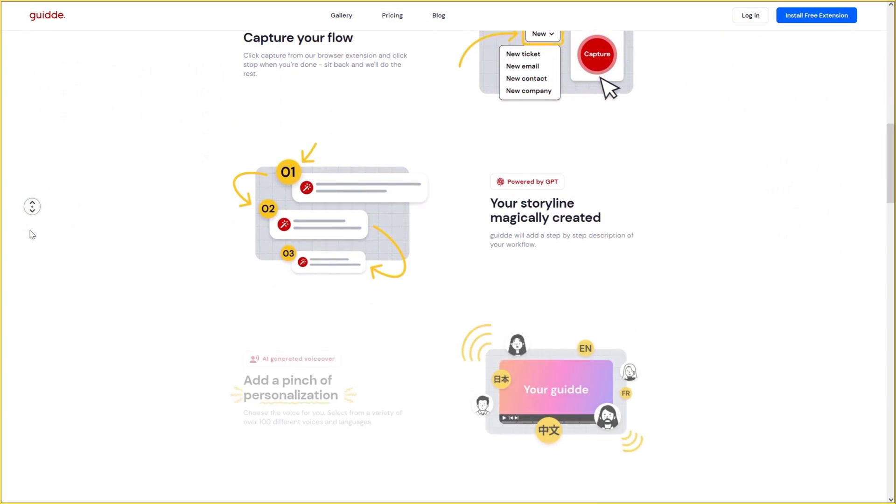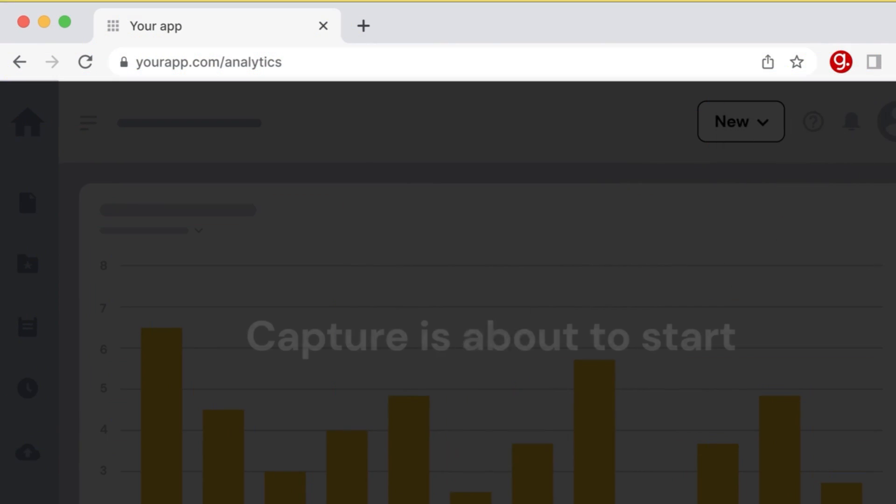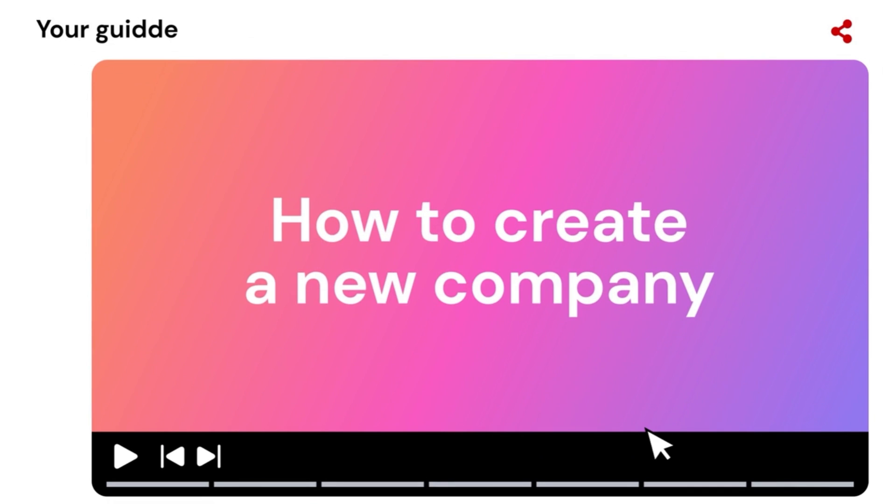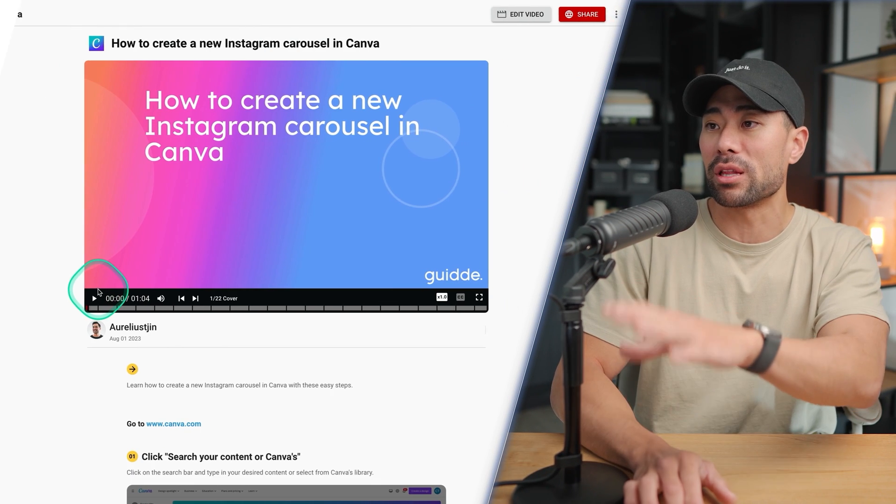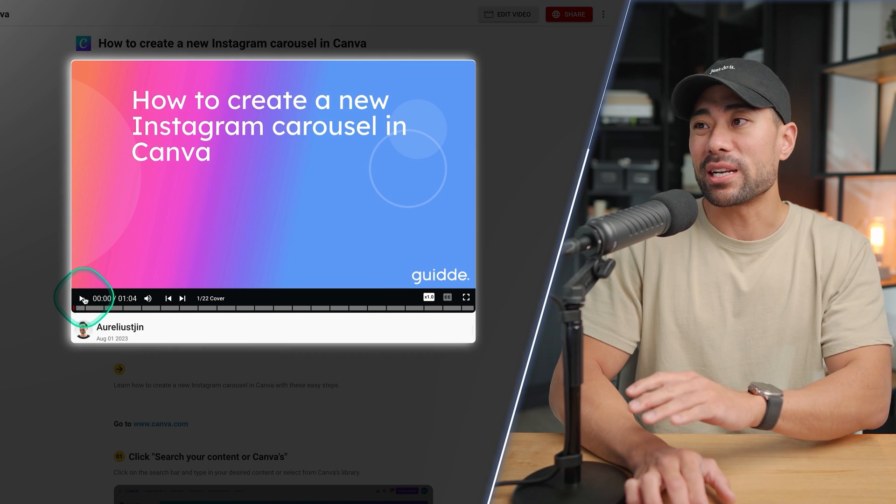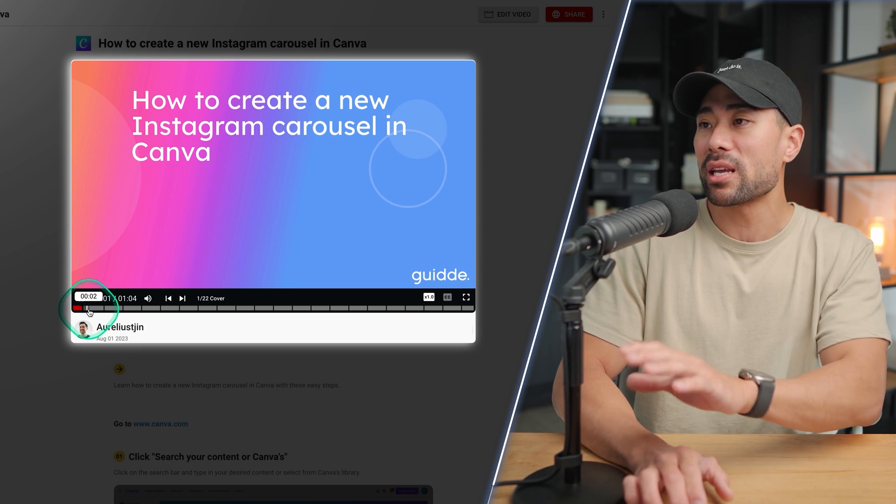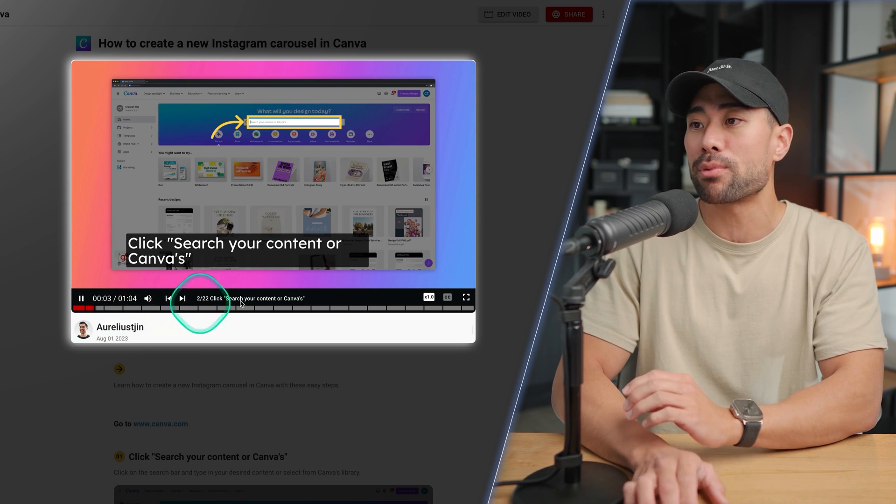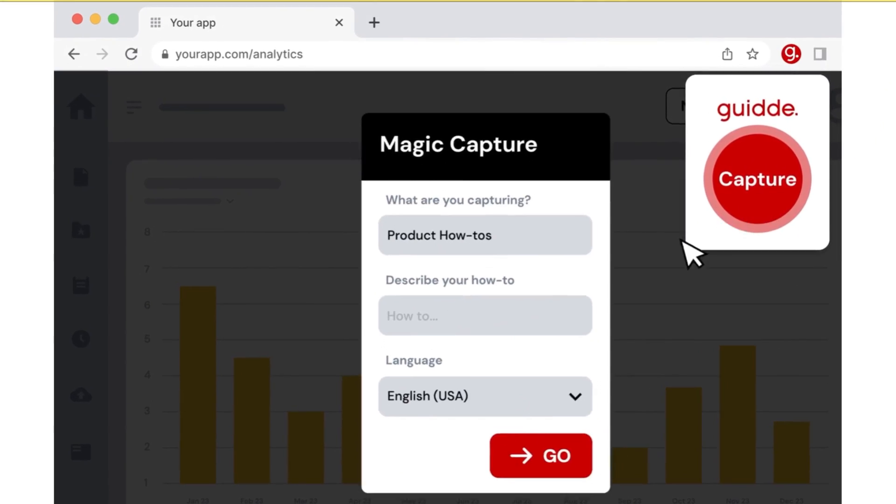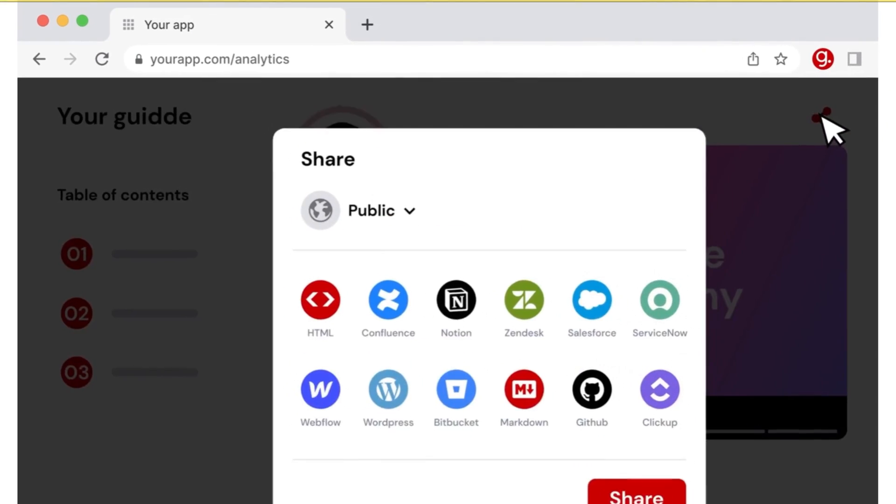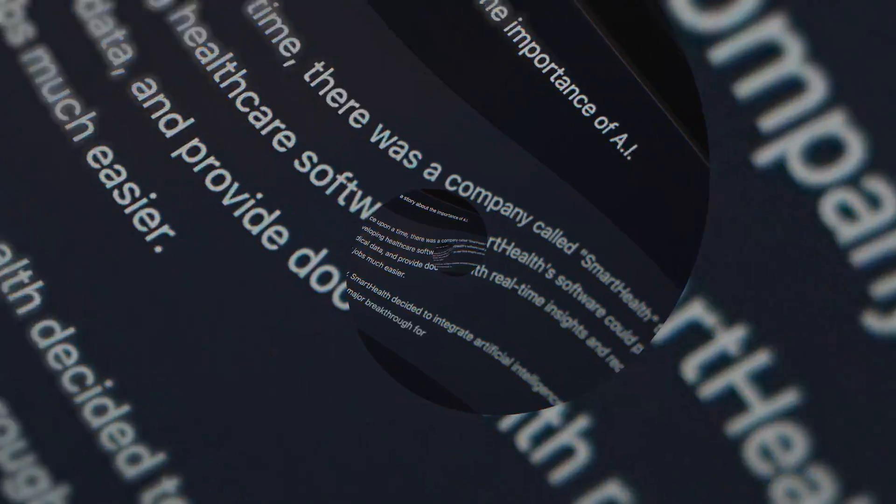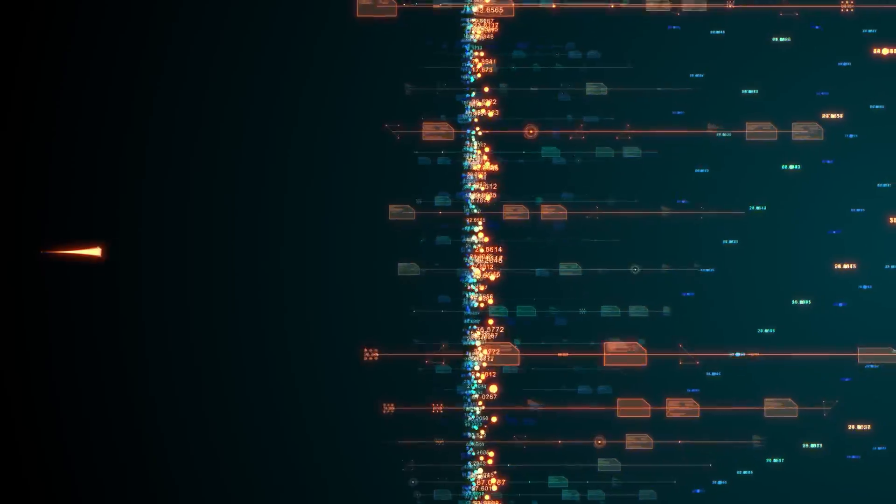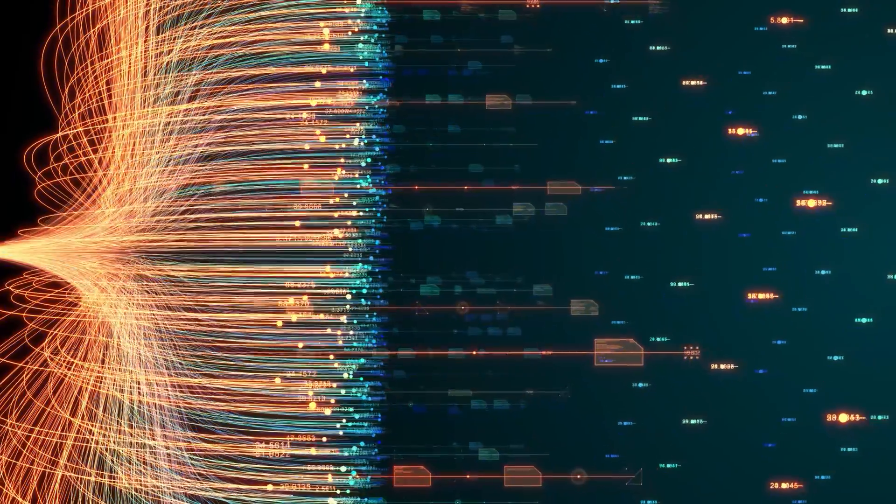On top of the screen-by-screen guide that it produces, it also will provide a video version of the guide. So this is the example how to create an Instagram carousel in Canva, and then it will run through the process so that your viewer will not only be able to read through your guide but also watch your guide. And the best part about all this is that AI will be able to create all this for you so that you don't have to write a single word or edit any videos.